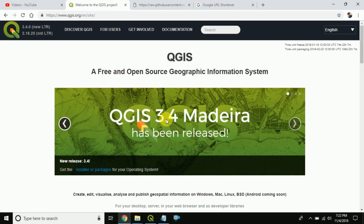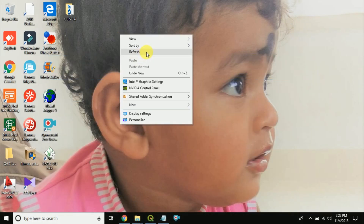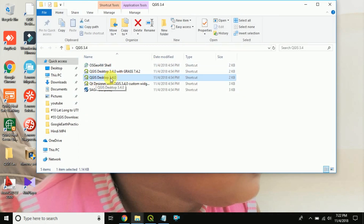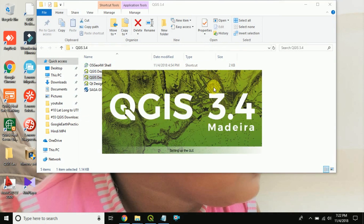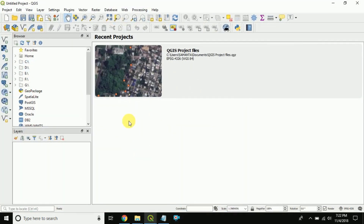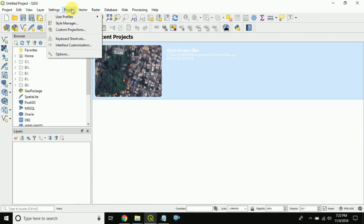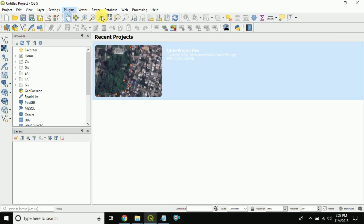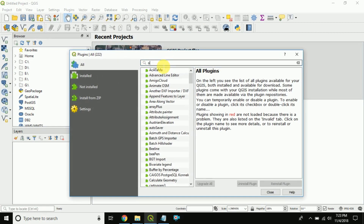QGIS has released the new version 3.4. I just downloaded this QGIS desktop 3.4, but in QGIS 3.4, compared to the previous version 2.4 or 3, there was an OpenLayers plugin to load the Google satellite image as an overlay image.